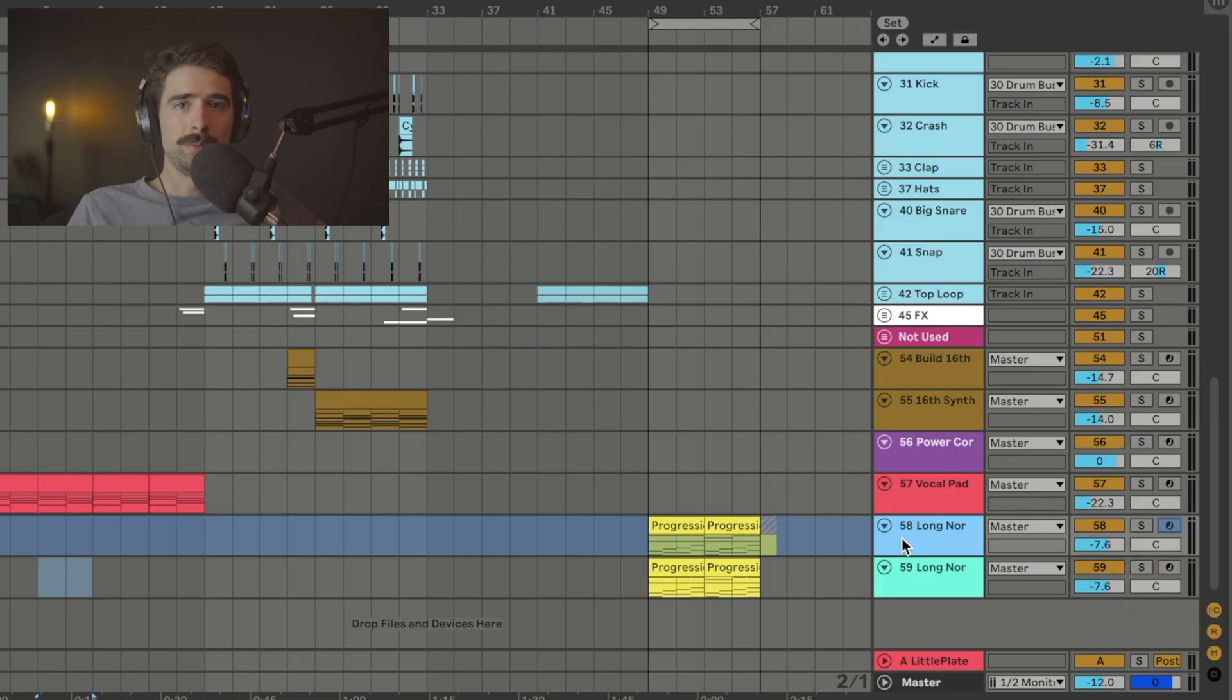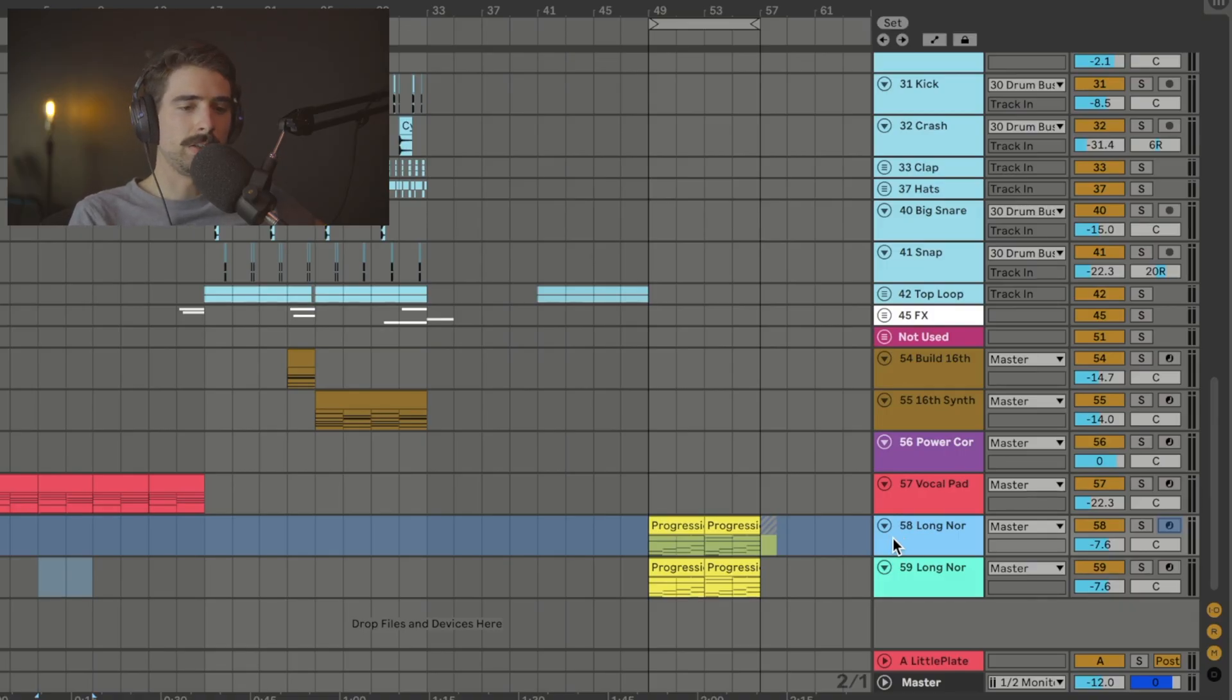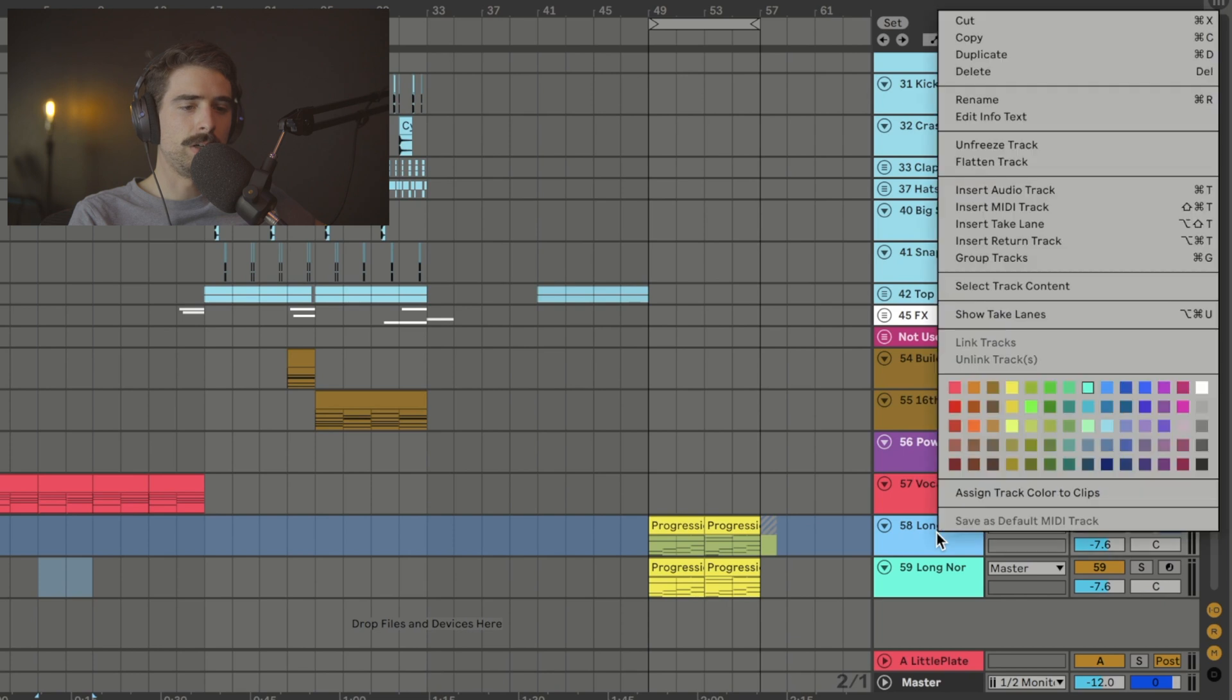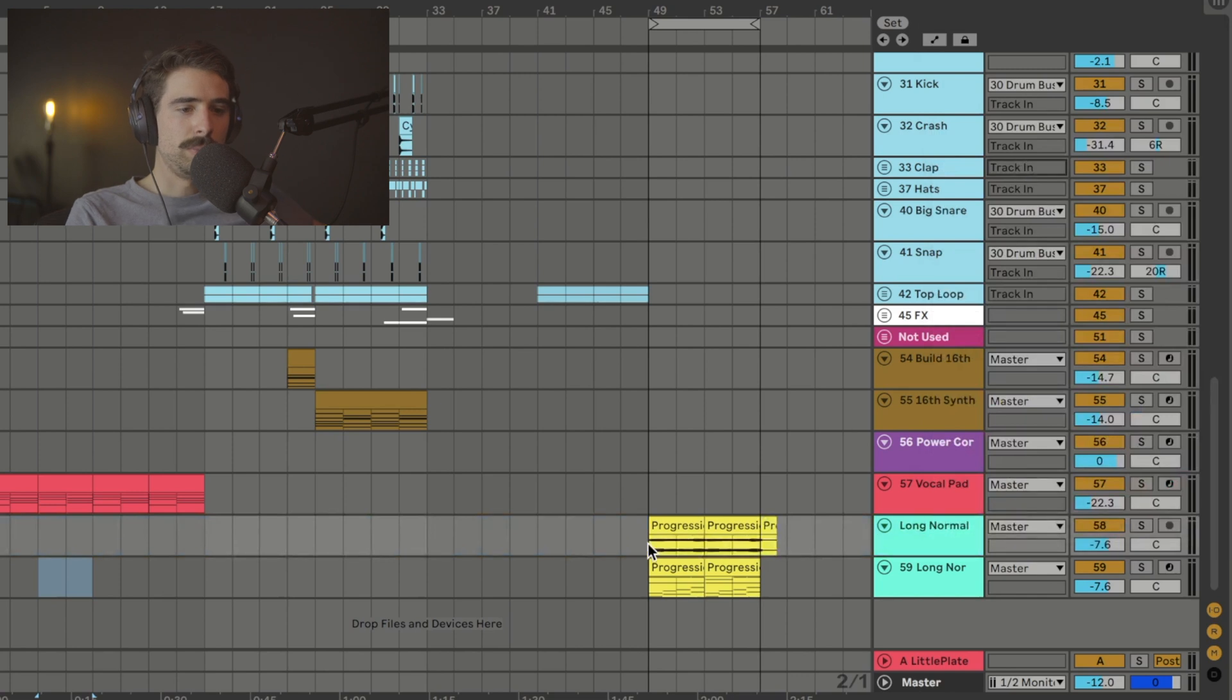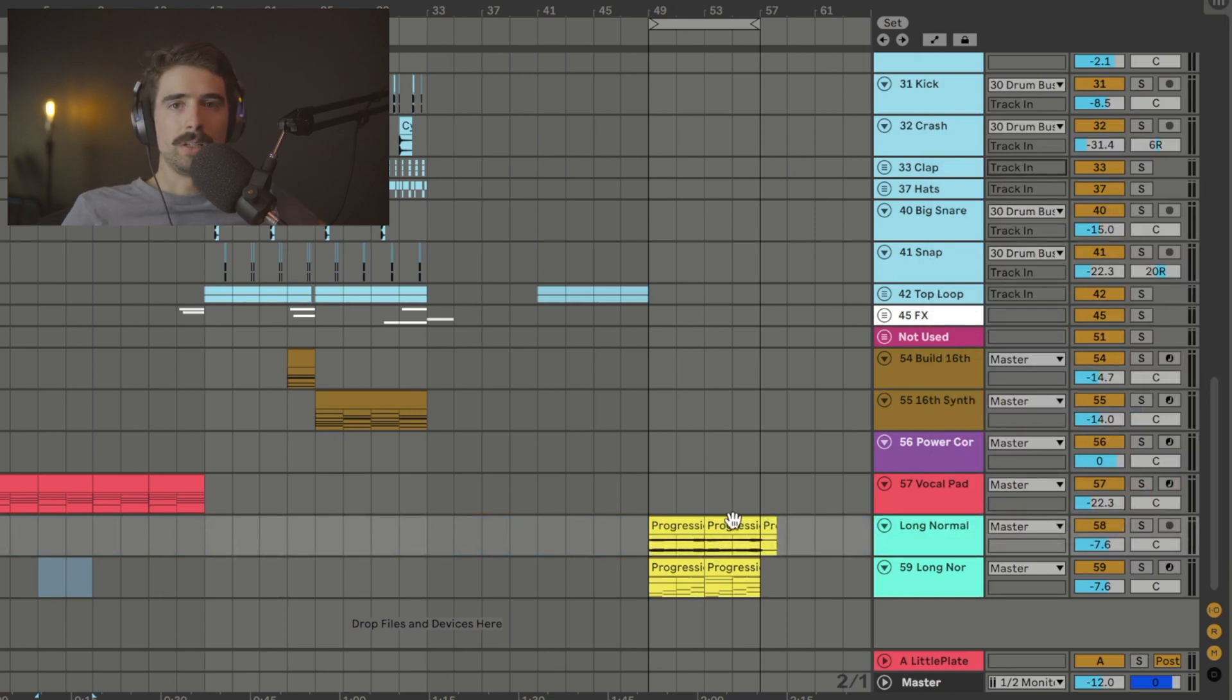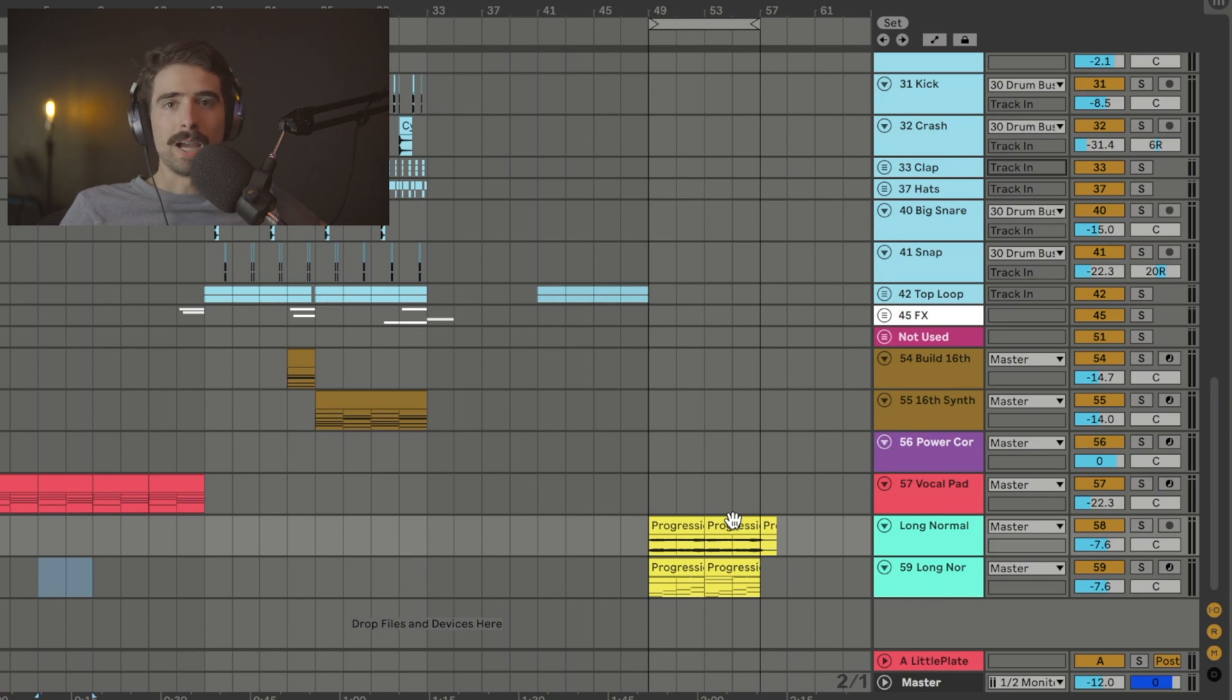All right, so moving along, I'm gonna show you what flattening is. So if we come down here and right-click this track that is already frozen, we're gonna have an option to flatten it now. So if I click flatten, it's going to immediately convert this into audio. Now this is a lot quicker than exporting an individual track and dragging and dropping it back into Ableton.